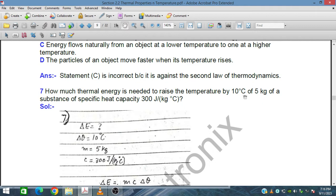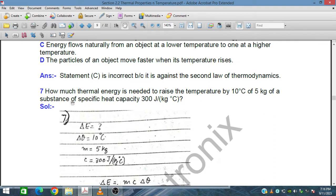Question seven: how much thermal energy is needed to raise the temperature by 10 degrees Celsius of 5 kilograms of a substance with a specific heat capacity of 300 joules per kilogram per Celsius? We need to find the thermal energy delta E, where the temperature rise delta theta is 10 degrees Celsius, mass is 5 kg.